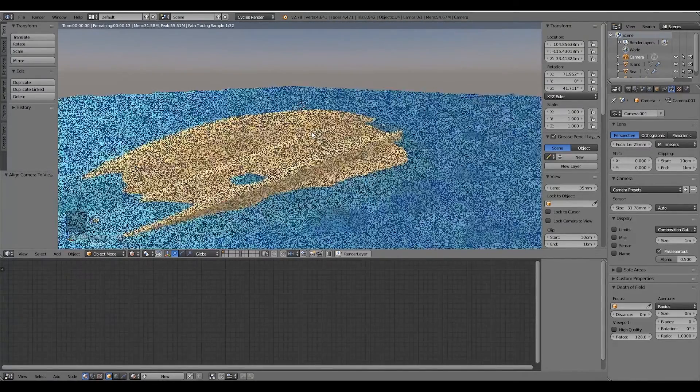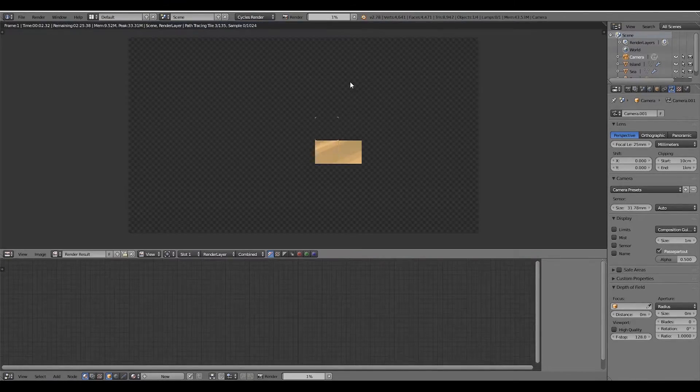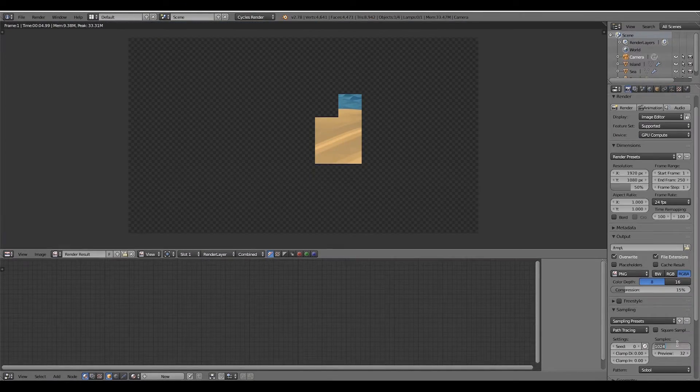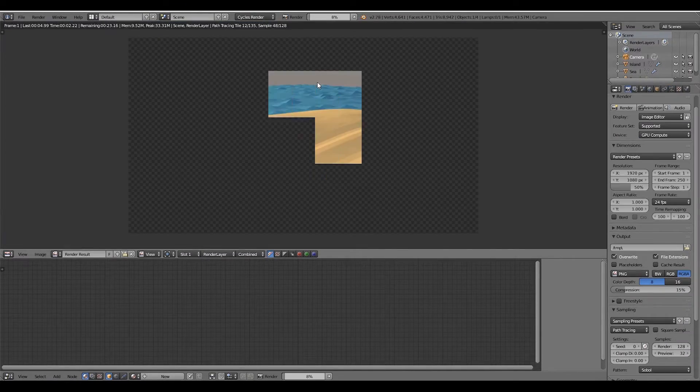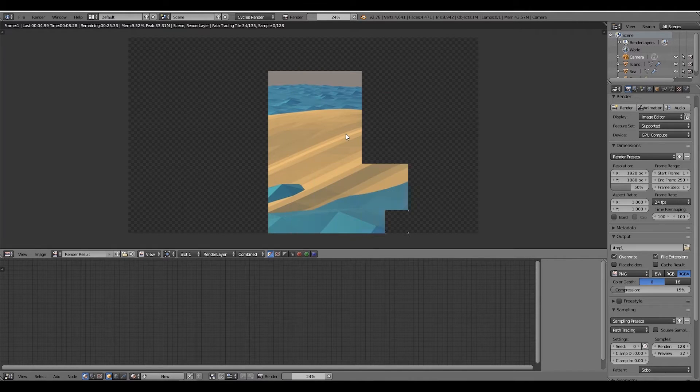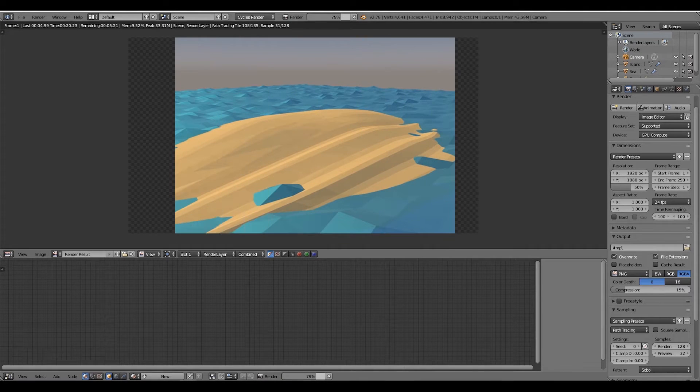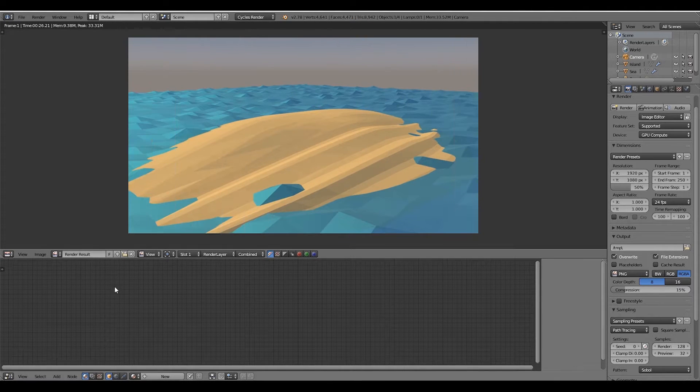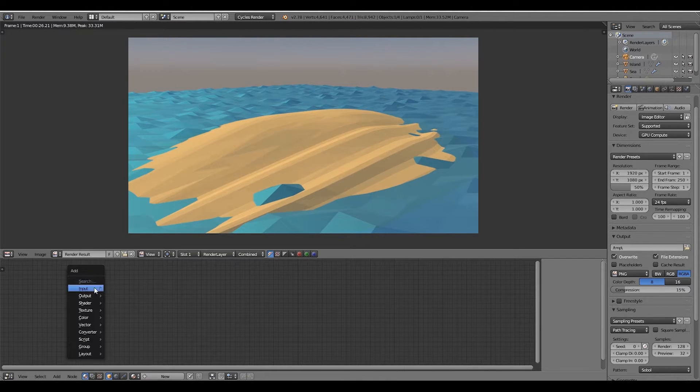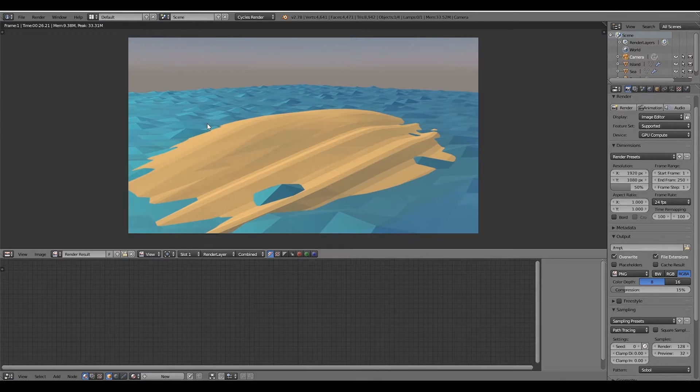Finally, go ahead and press F12 to render, and after you render an image, our final step is to set our renders ready for compositing.